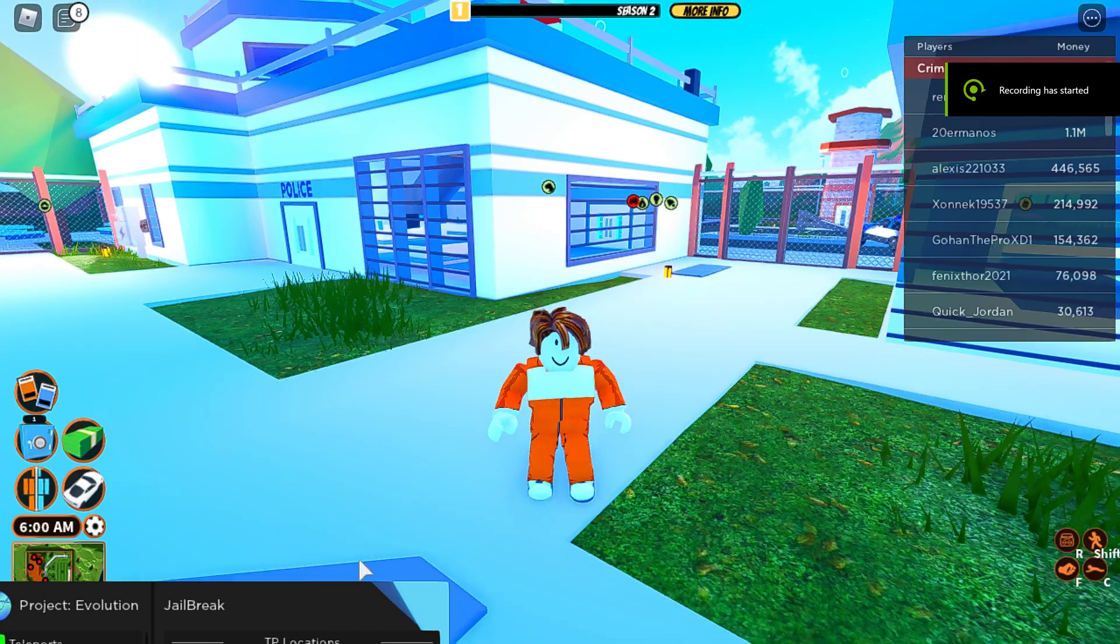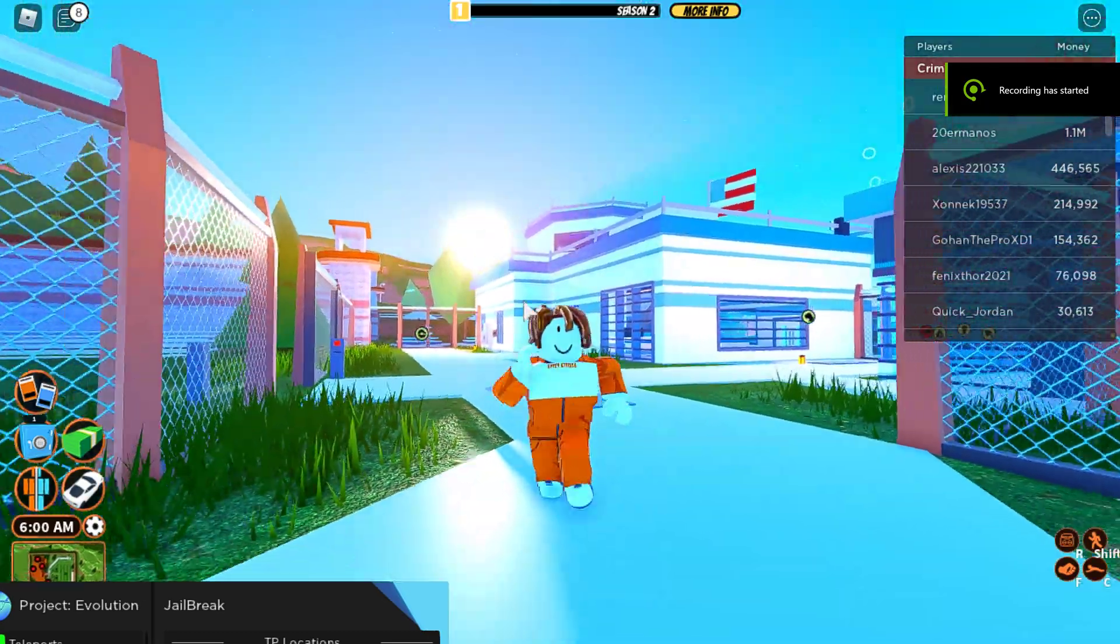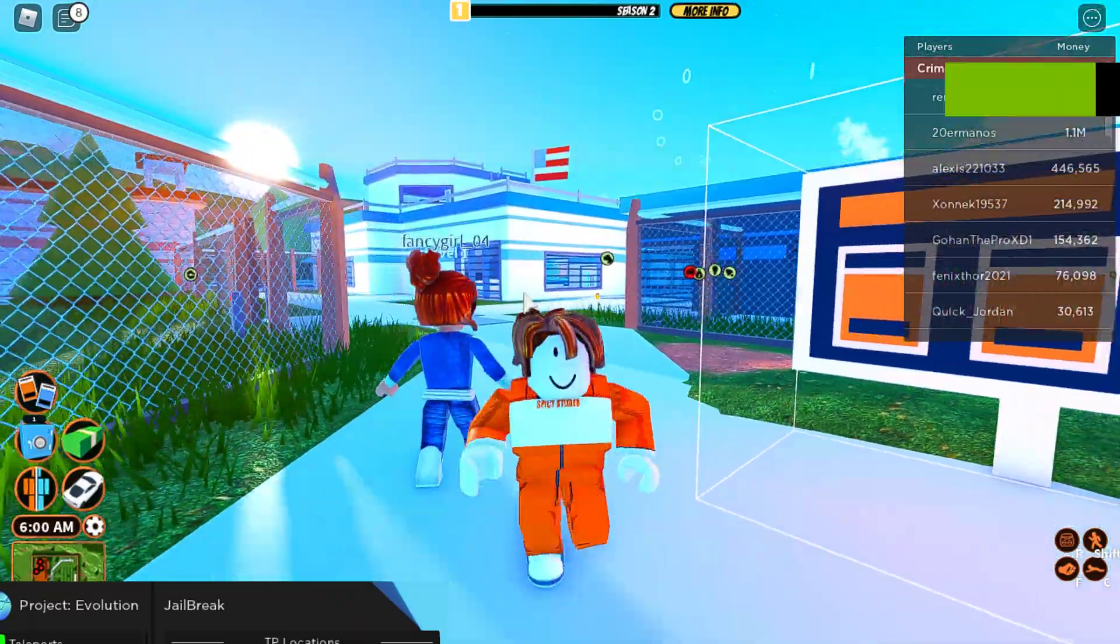Hello everybody, welcome back to a new YouTube video. Today we're showing off a Jailbreak GUI.